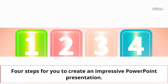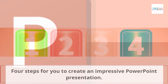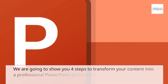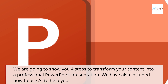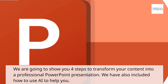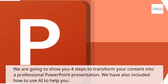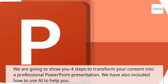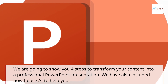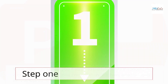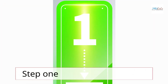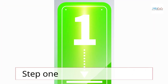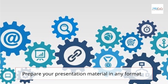We are going to show you four steps to transform your content into a professional PowerPoint presentation. We have also included how to use AI to help you prepare your presentation material.